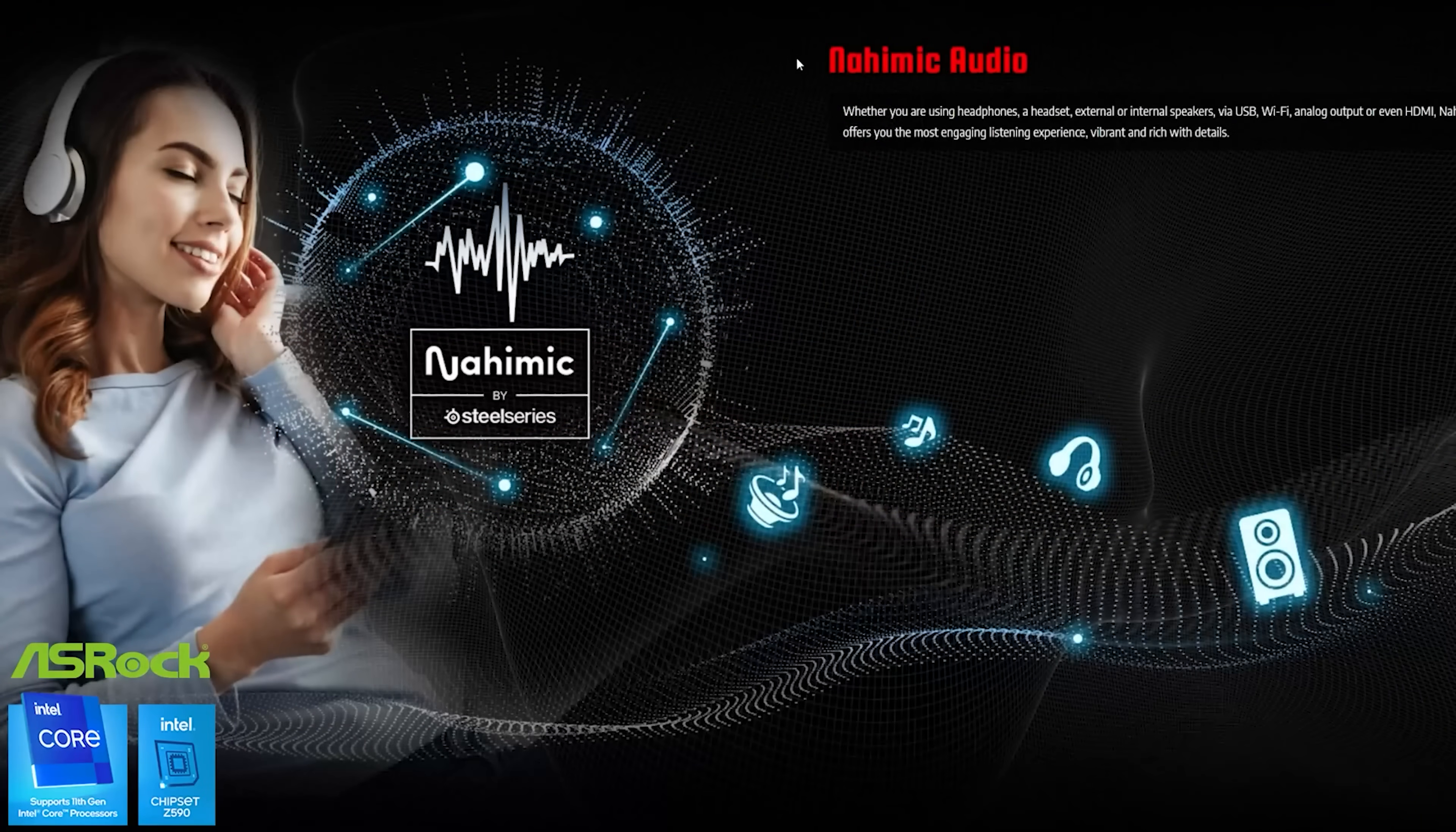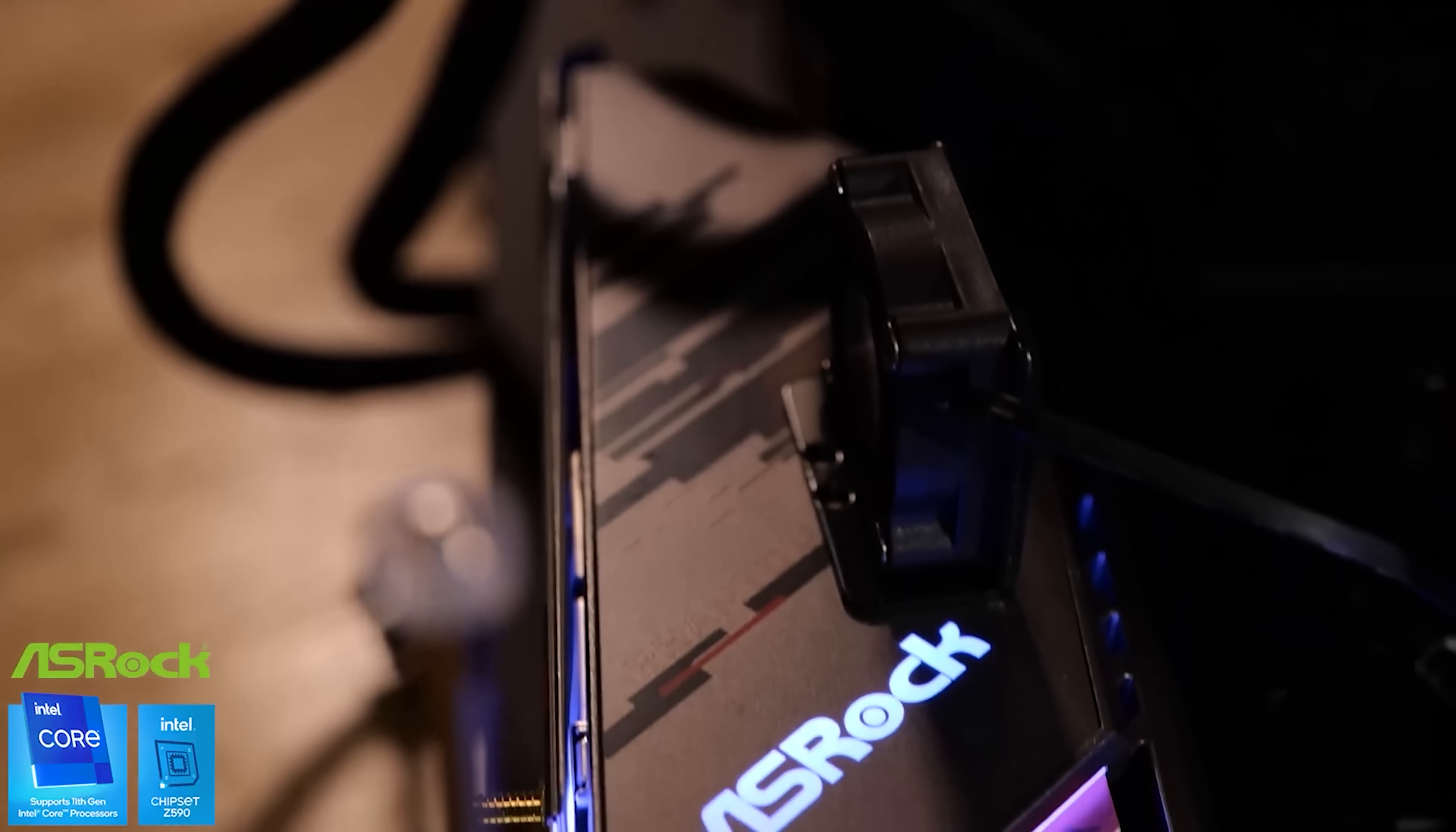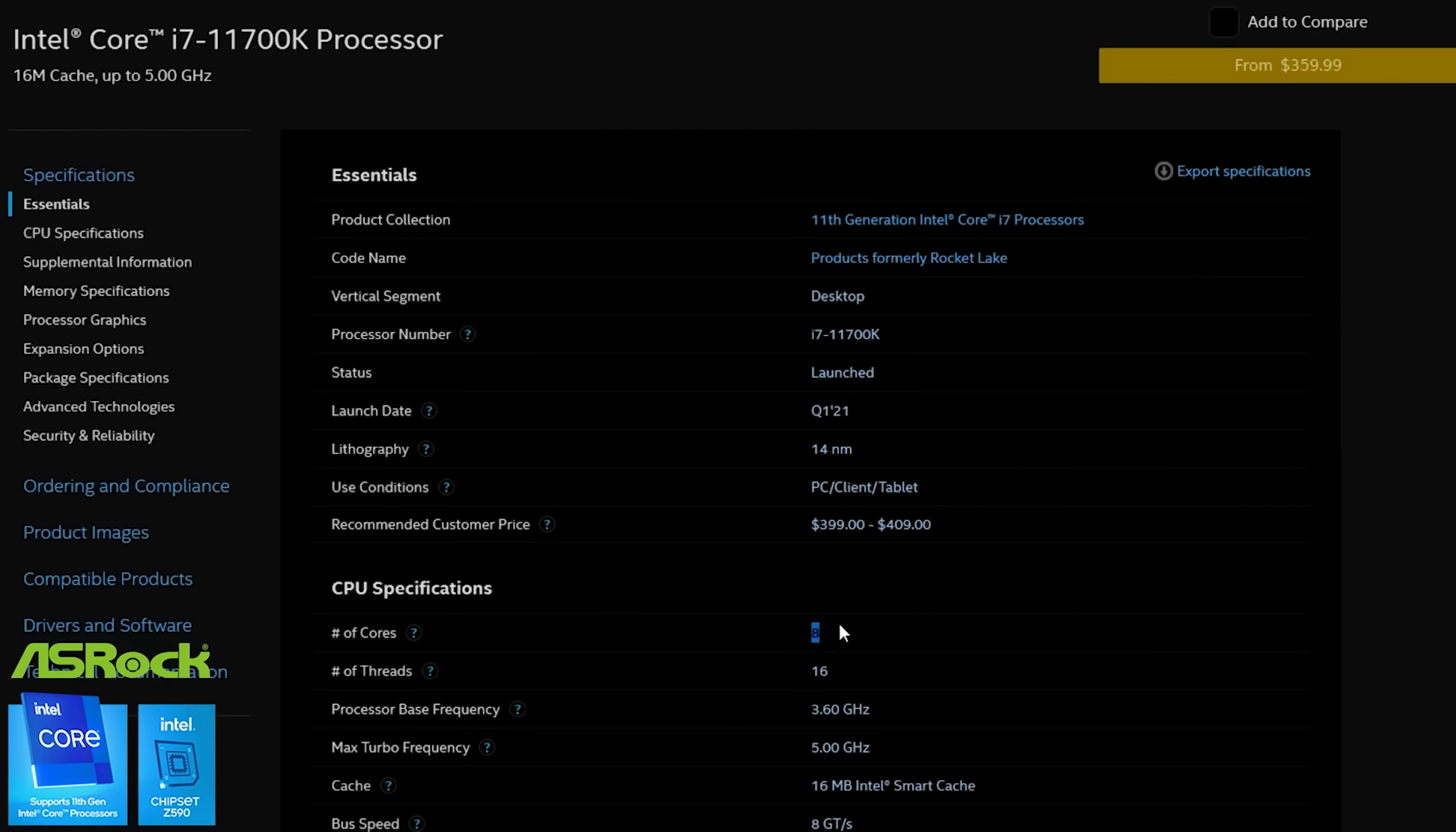It has Realtek ALC 1220 audio with Nahimic audio drivers and the USB Type-C front panel connection is a 20 gigabit connection. This board supports up to DDR4 4800. It's also got some premium features right in the box, including an extra VRM fan. This is a 50 amp VRM solution which is more than adequate for any ordinary stuff you're going to be doing with 11th gen Rocket Lake CPUs, PCIe 4 in the NVMe and the x16 slot. If you find a 10th gen Intel CPU on sale that'll work just fine in this board too.